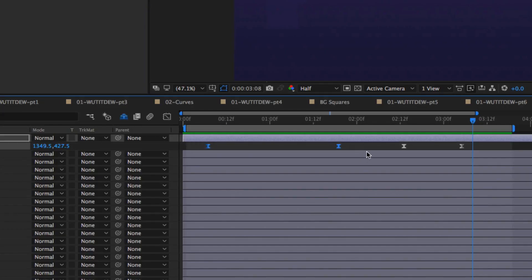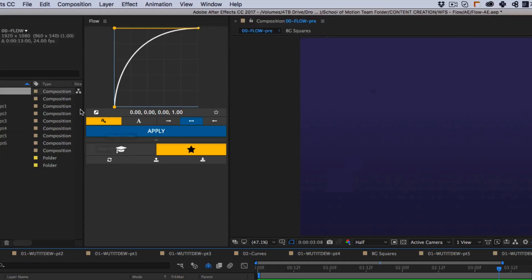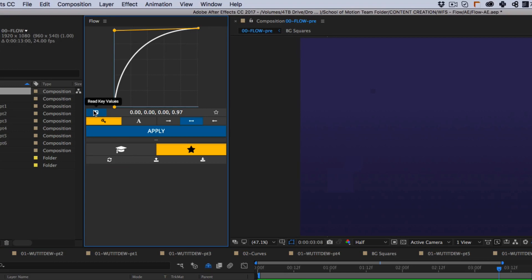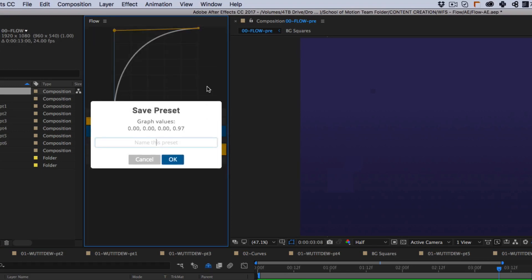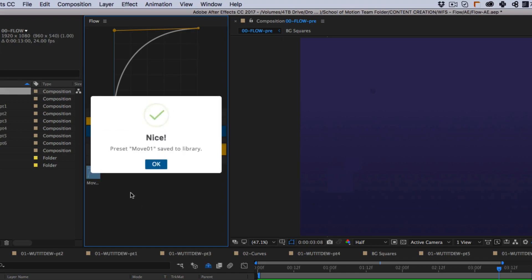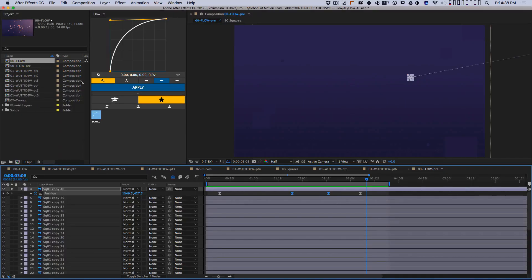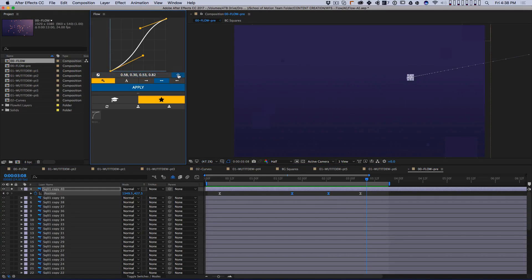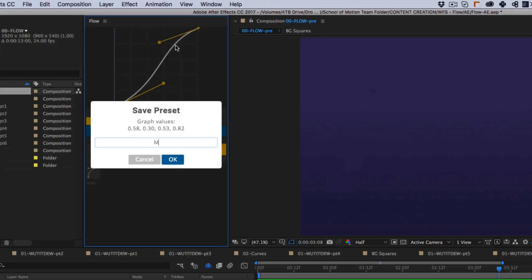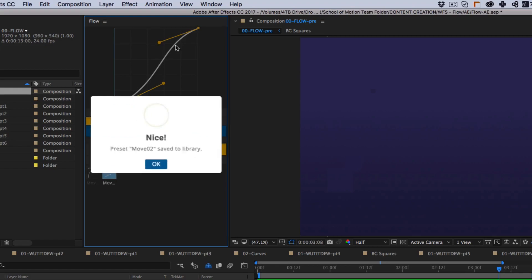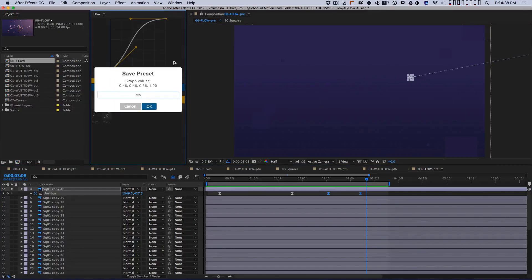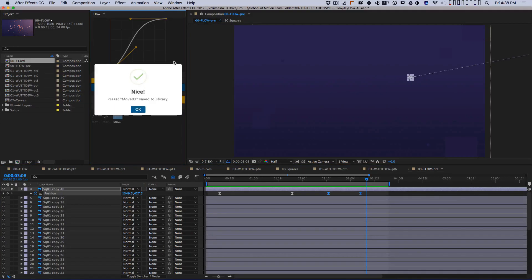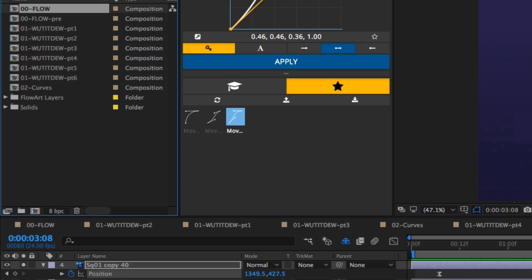Select the first pair of keyframes, then click the arrow to read those keyframe values. Click the star to save those values as a preset, and we'll call it Move01. Now, grab the next pair of keyframes, read the values, and save that as Move02. Then, we grab Move03, and we've got three presets that we can use together to rebuild that same animation curve.